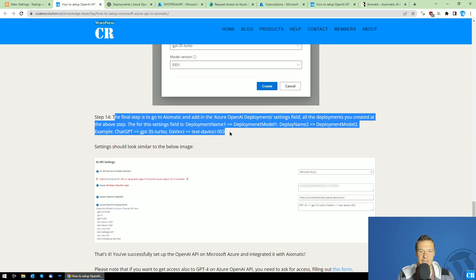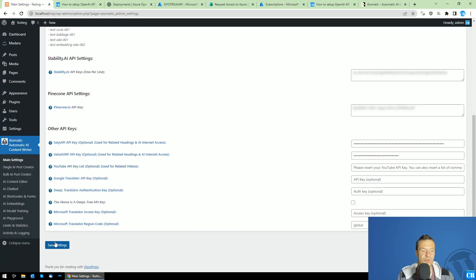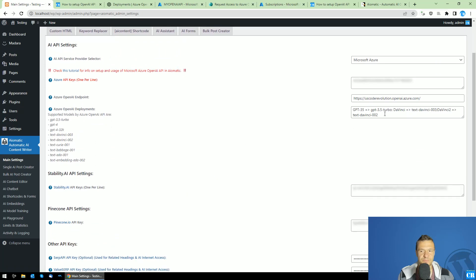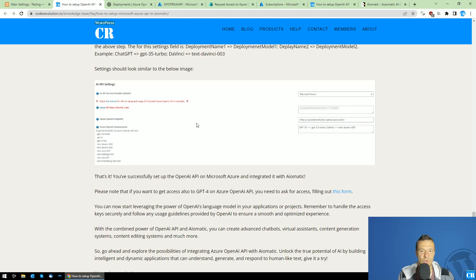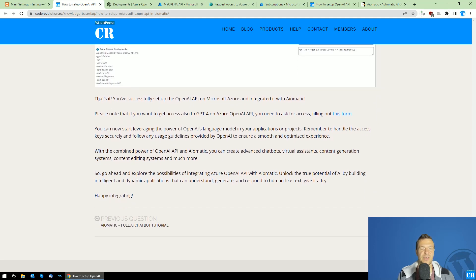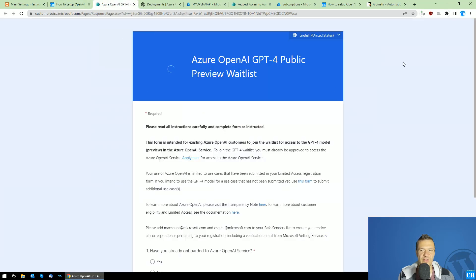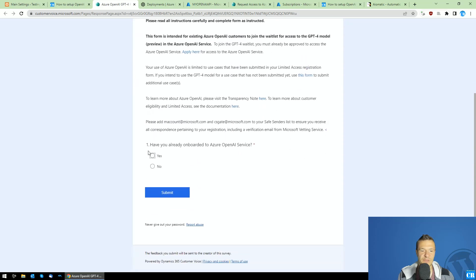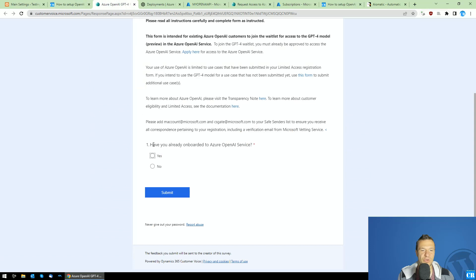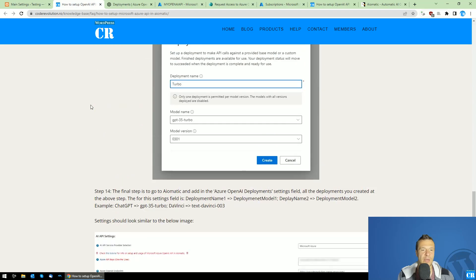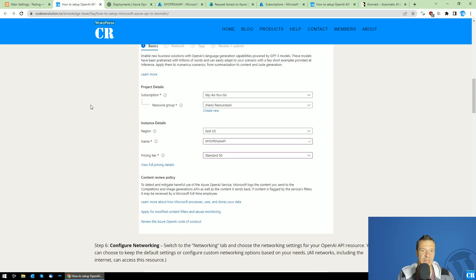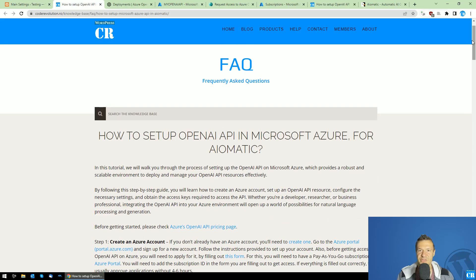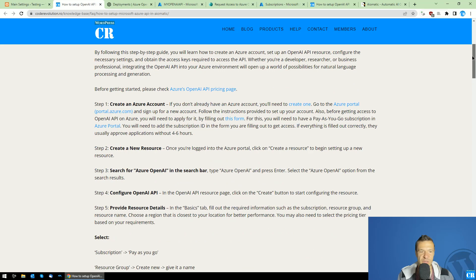So after this is done, I already added in the Azure OpenAI deployment settings field from here. Also, be sure to save settings from there. It's very important to always save settings and it will look something like this. And this is it. So if you want to get access also to GPT 4, you will need to fill out this form, which is linked in this part of the video. And of this tutorial. So, okay, so you have already onboarded, yes, and click next and go through this tutorial if you want access to GPT 4. And they should approve you when they seem to get more people onboard for GPT 4.